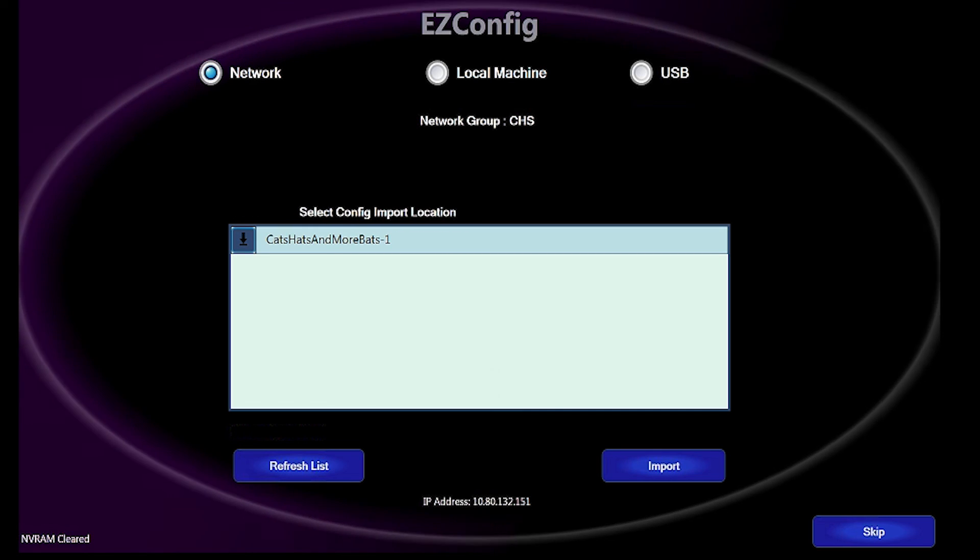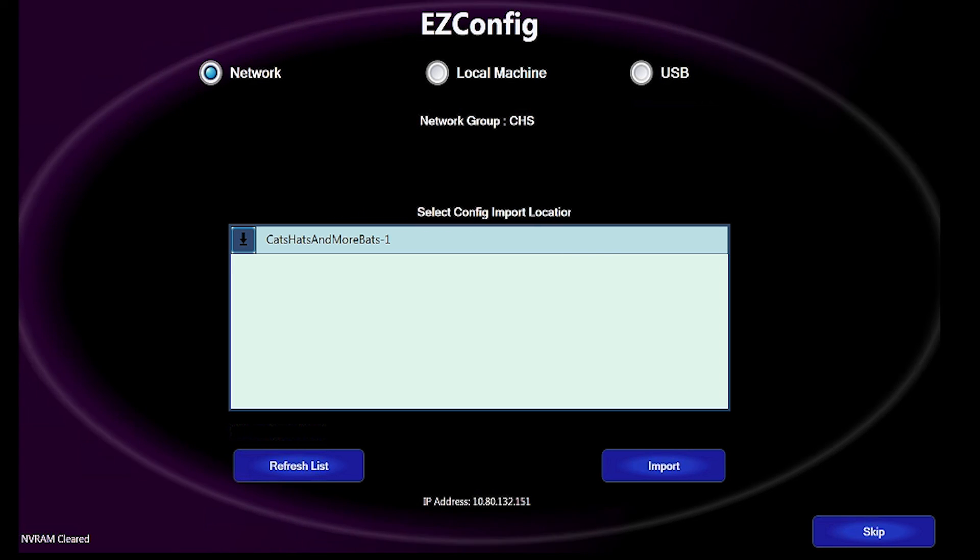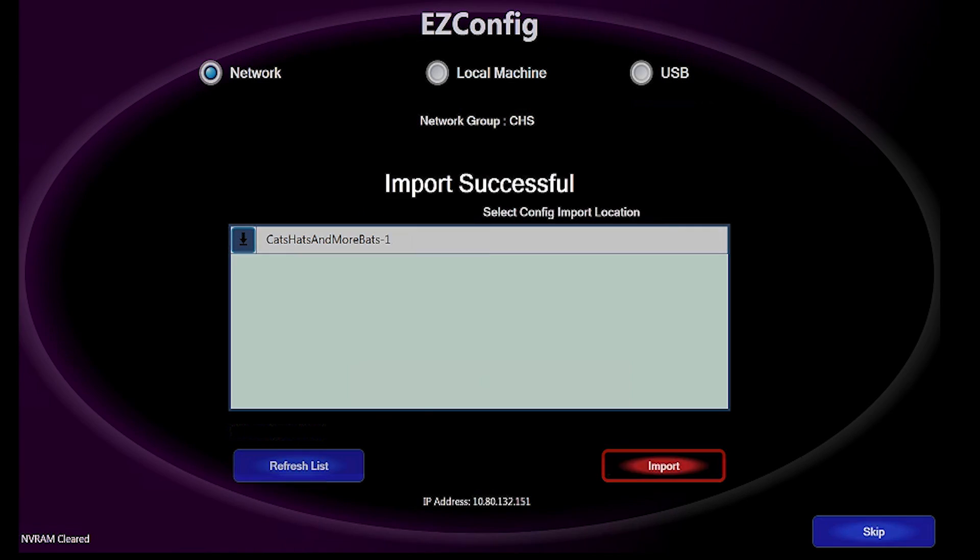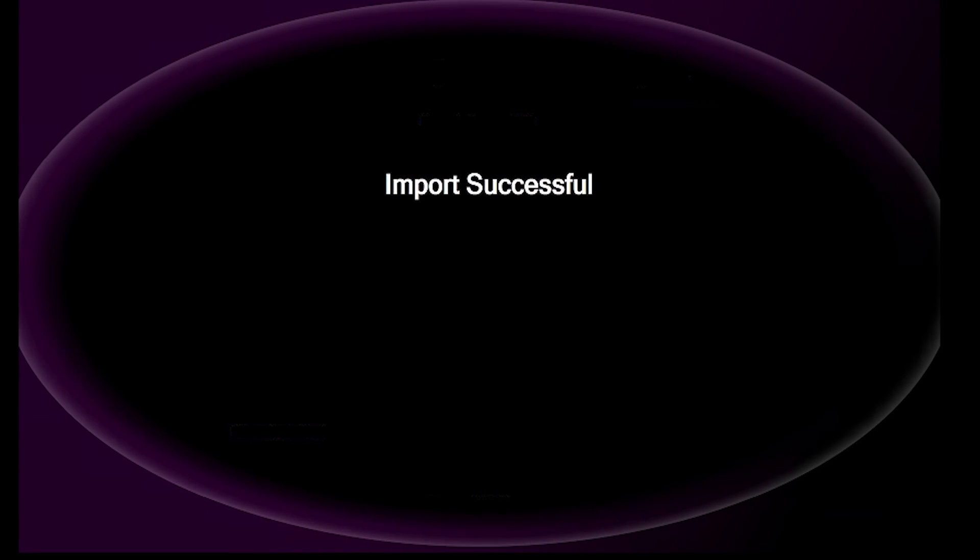In a matter of seconds, you will see Import Successful Message appears. Once this has completed, the machine will go through its boot cycle.